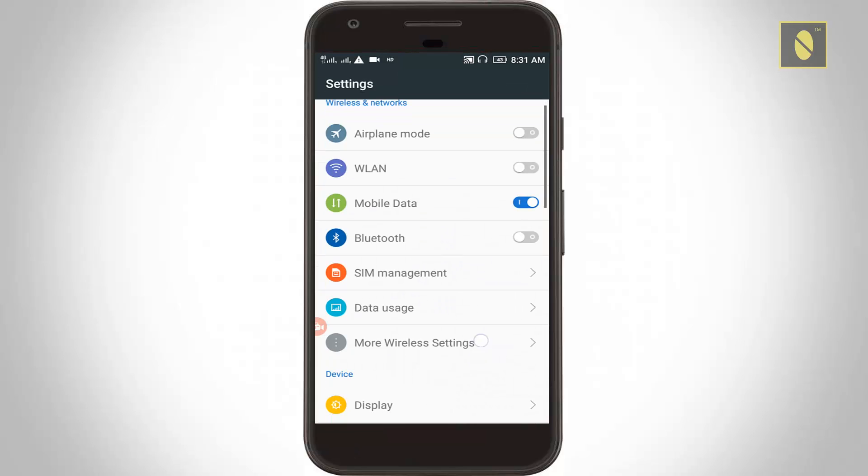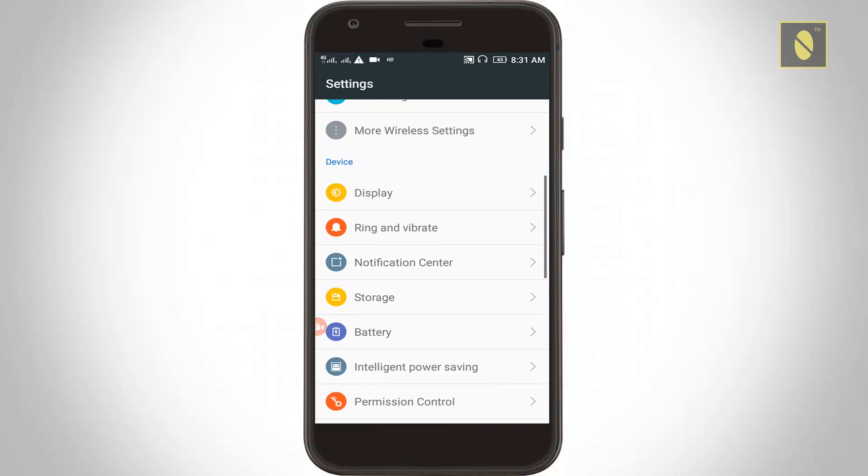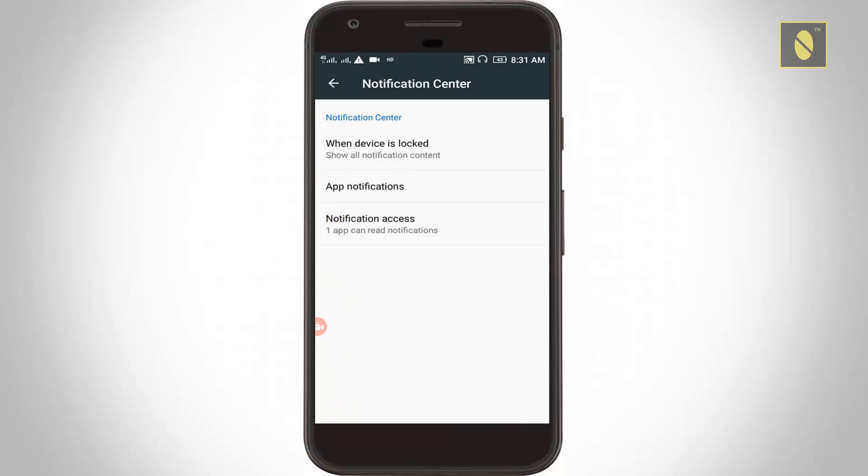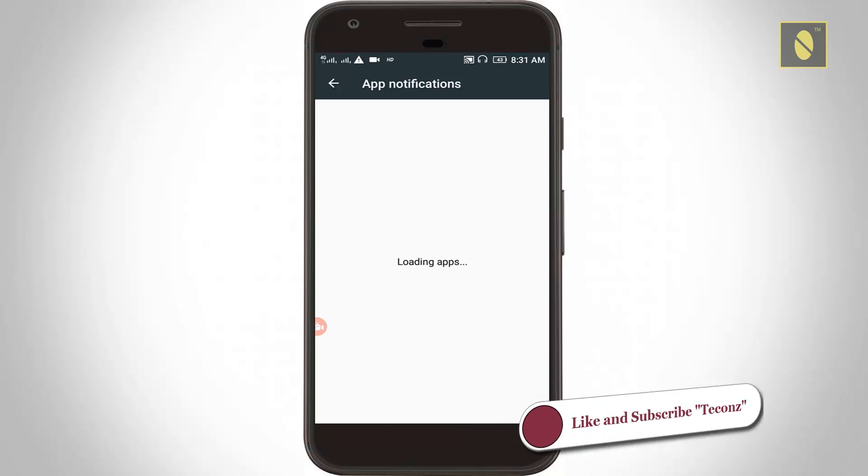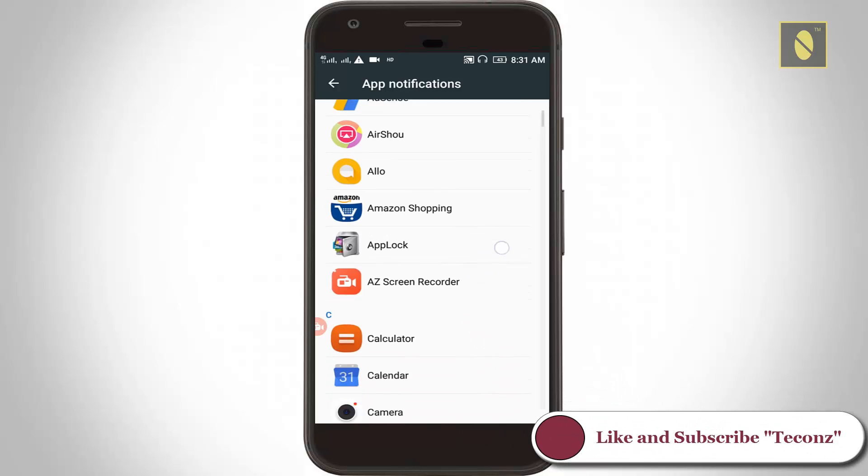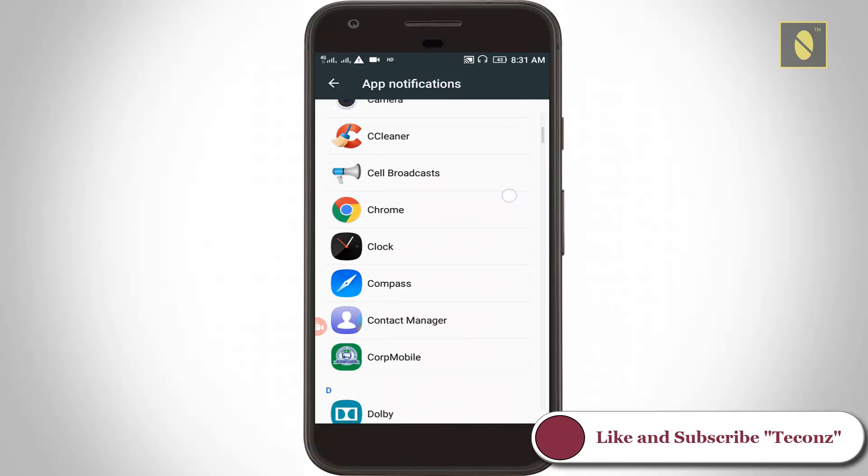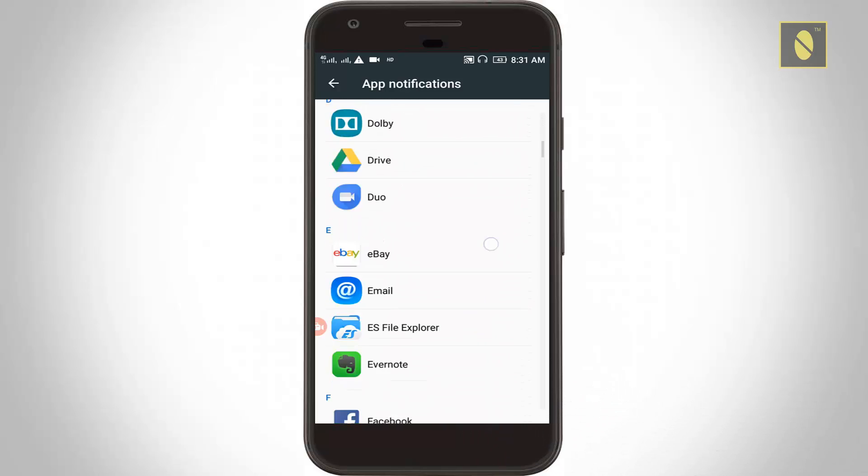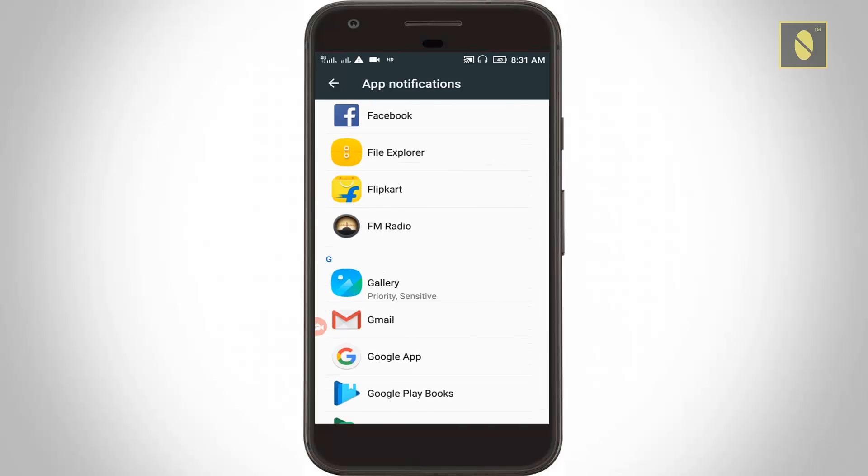Then go to notification center. Here you can click to open app notifications. You can locate gallery and click to open it.